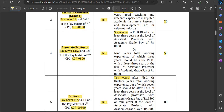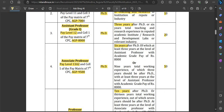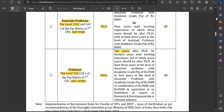Next is Assistant Professor Grade 1, which is a permanent position. The pay level is 12, Academic Grade Pay is ₹8,000. PhD is the essential qualification. 3 years of experience after PhD is required, which can be from any field — institute, research, or development labs. Credit points required are 20.